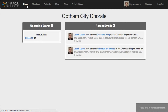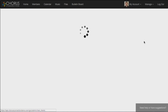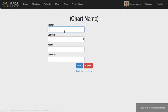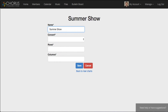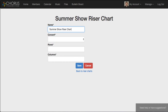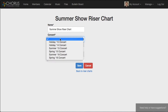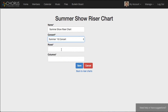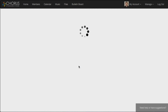In this video we are going to talk about Chorus Connections riser charts. To get started I'm going to go over to Manage Riser Charts, hit New, and create a riser chart for our summer show. There are about 40 people singing in this concert, so I'm going to put them in four rows of ten.